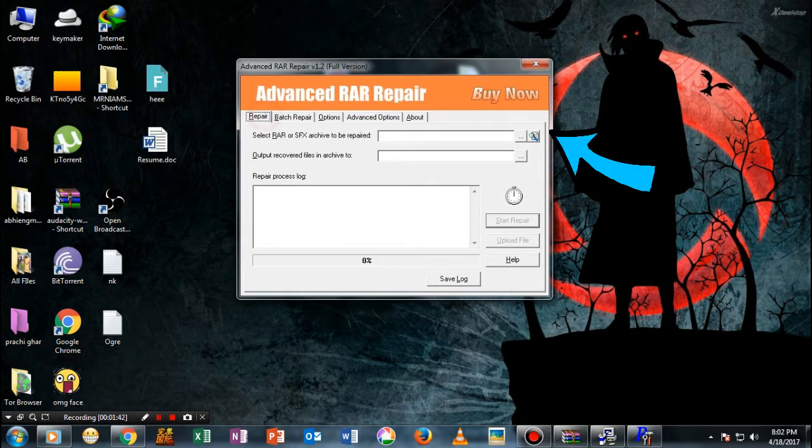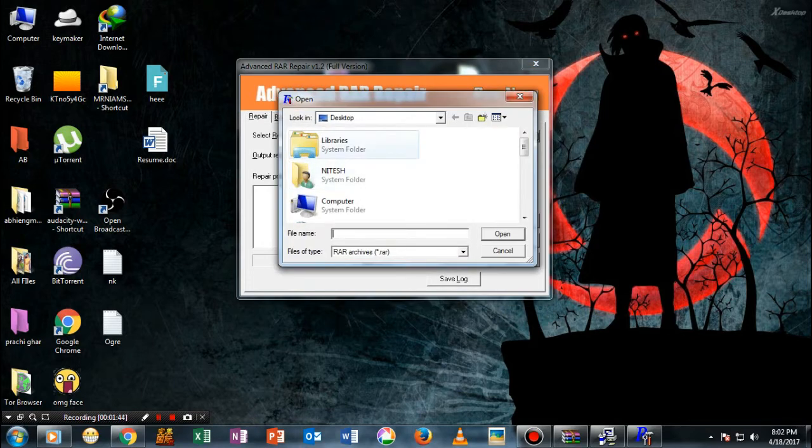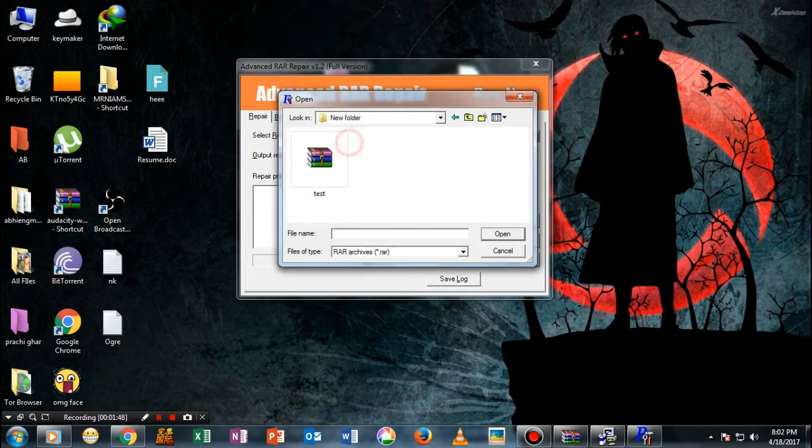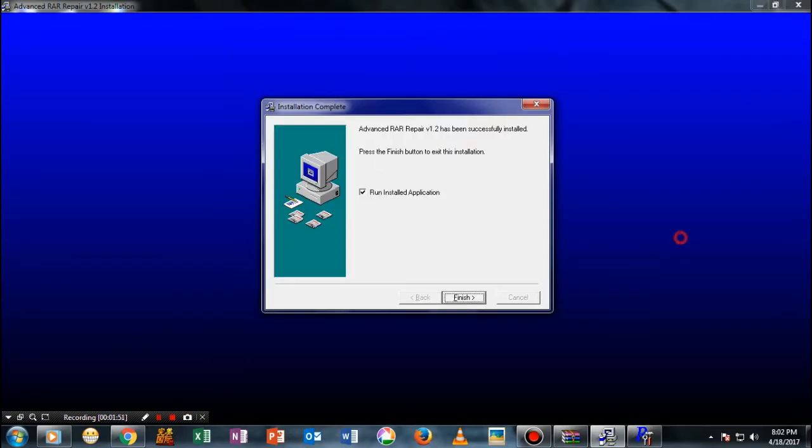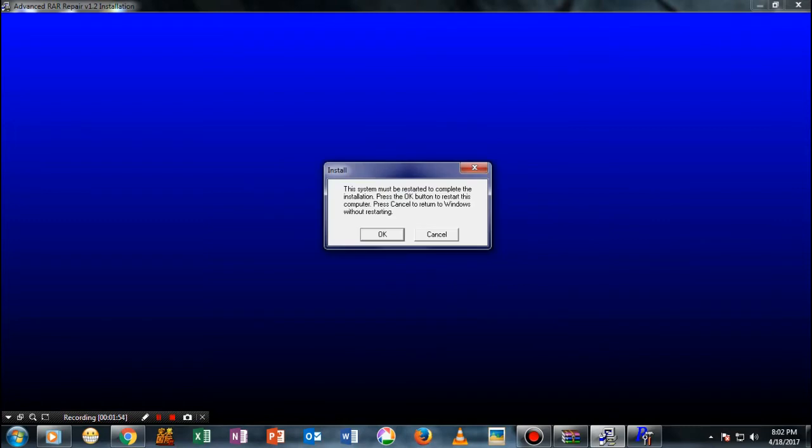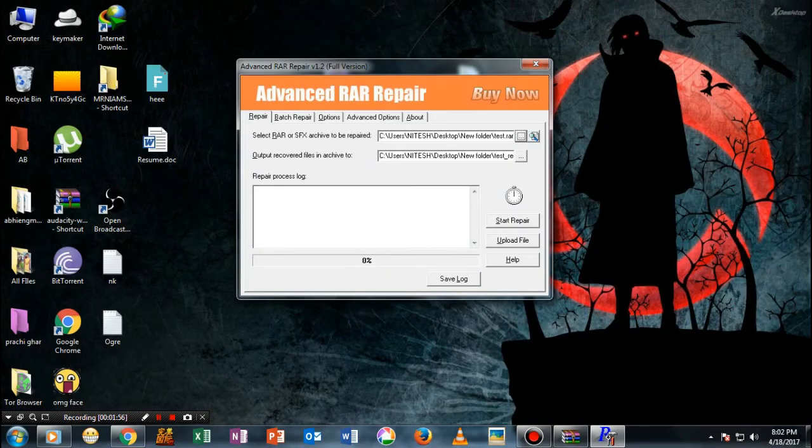The next option is where you will get the extracted file. Keep it as it is - it will just extract the file in the same directory itself.